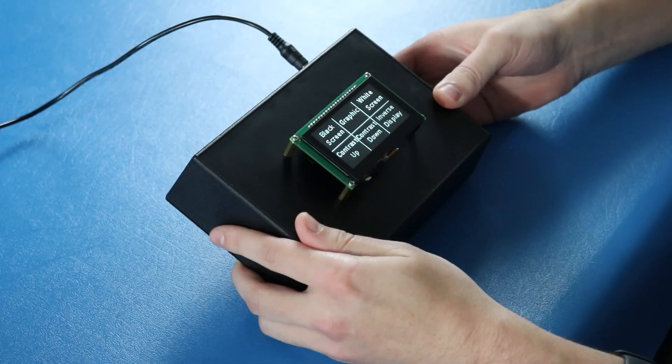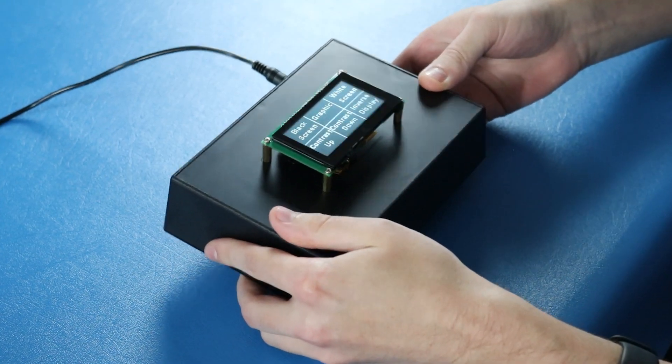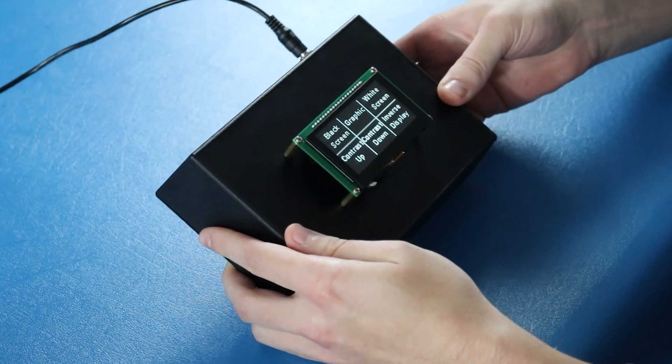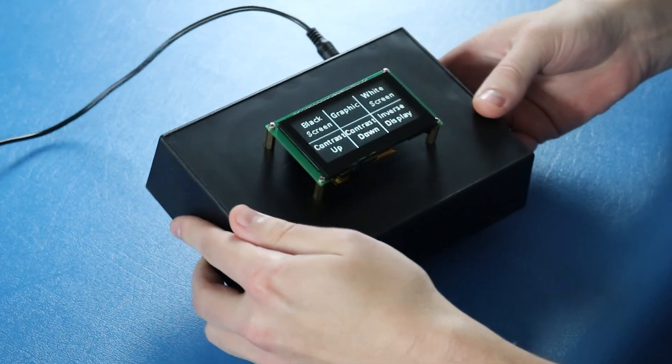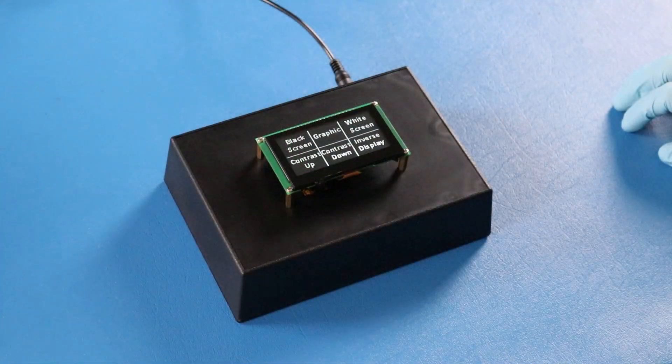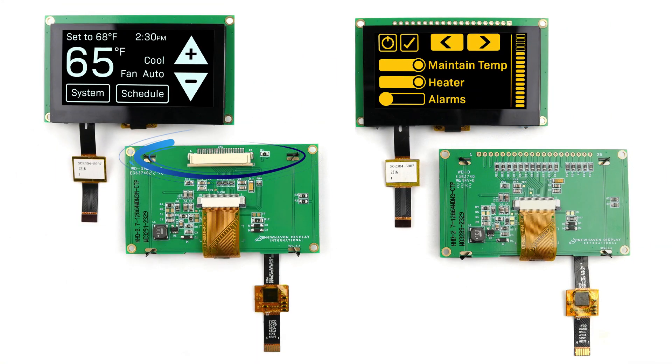The display is available in both white and yellow color and can be configured for serial or parallel interface. These modules are available with a 20 pin through hole or a 20 pin FFC connection.